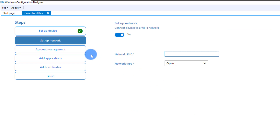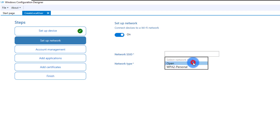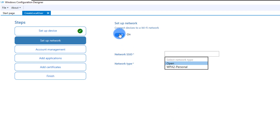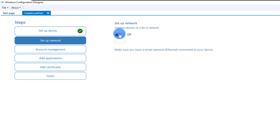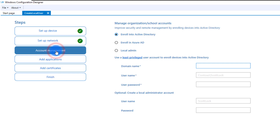Moving to the next step: would you like to set up any wireless network for this device? If you want, you can enter your organization's wireless SSID and password, select the network type, and fill in the Wi-Fi information. In this example I don't want to configure Wi-Fi, so I'm going to skip it.